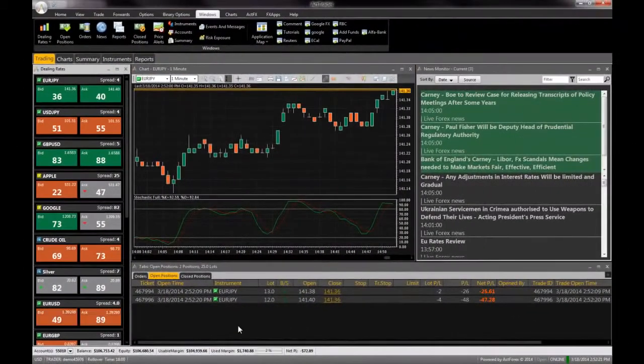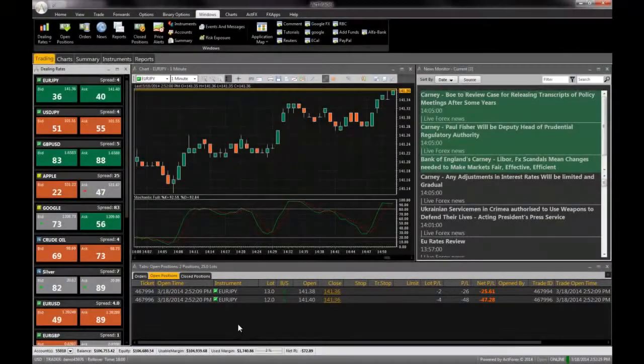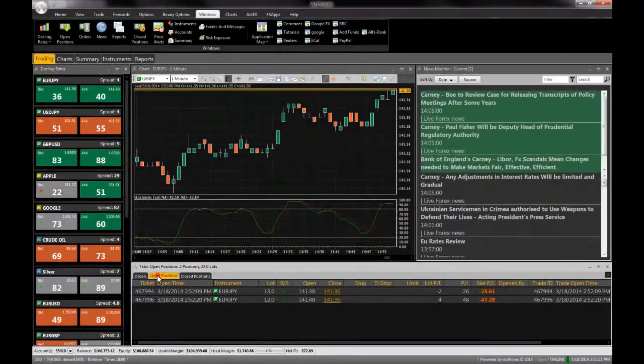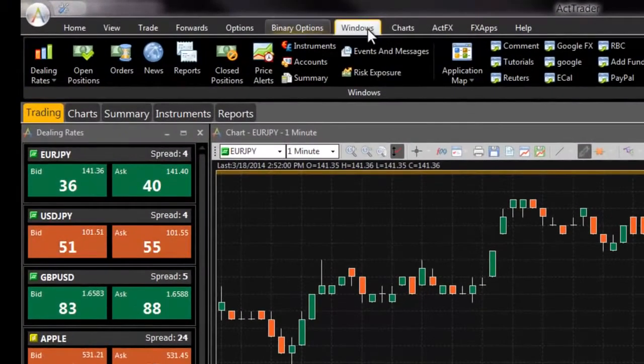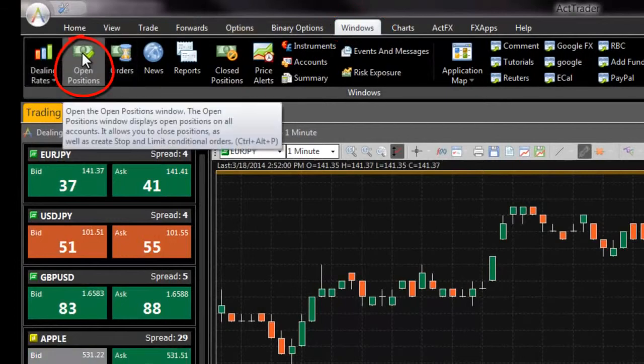The open positions window lists all of your open positions. If you do not see the open positions window, navigate to it from the windows tab of FXVoyager.